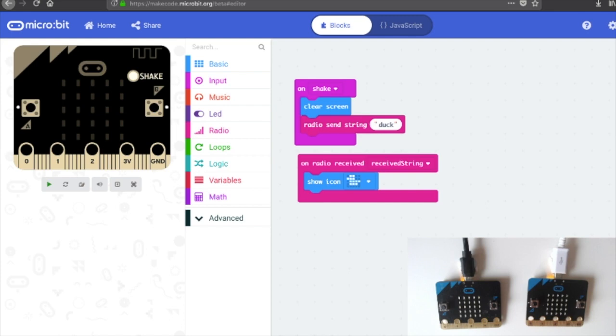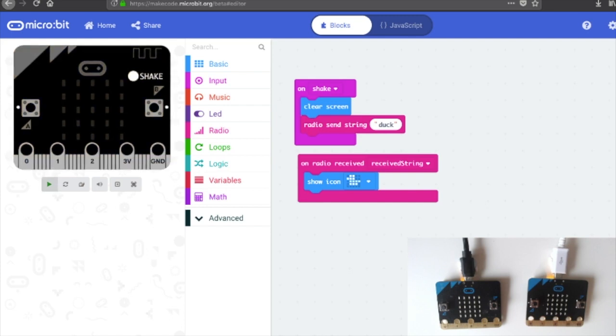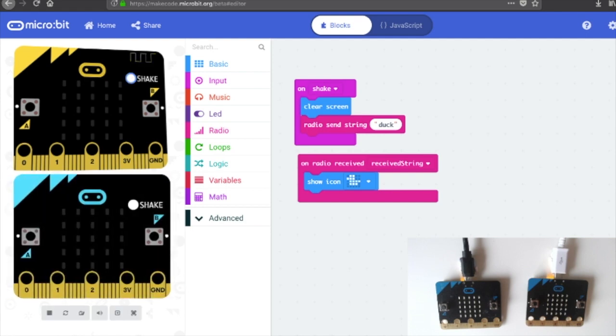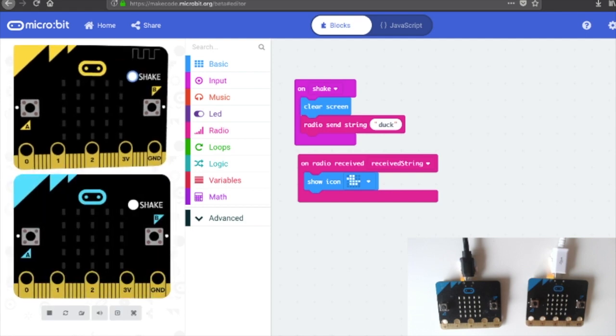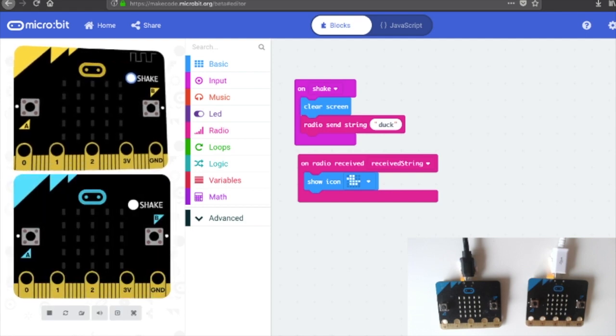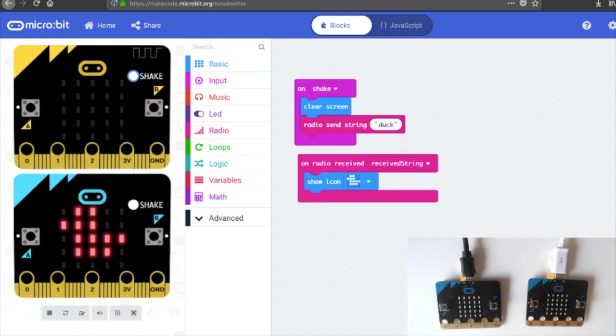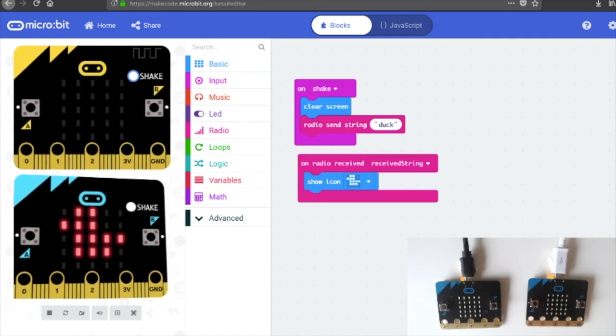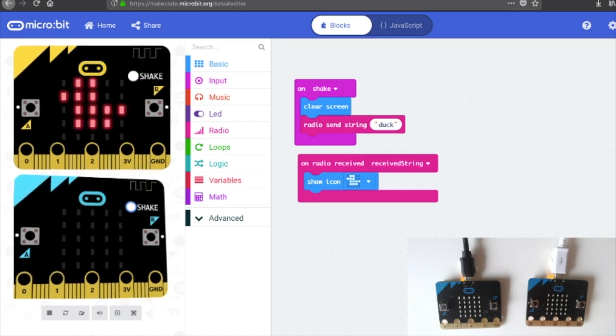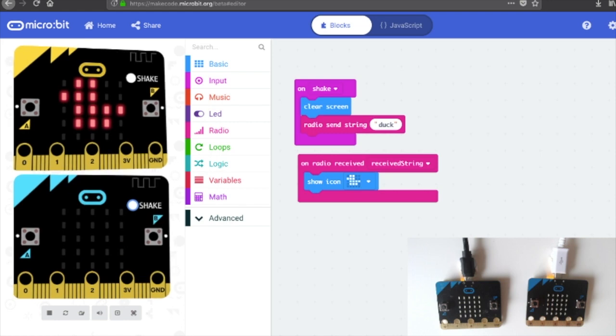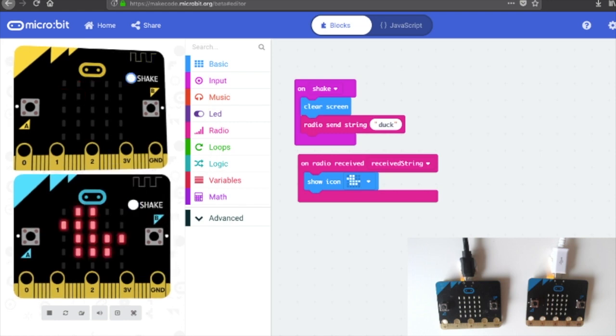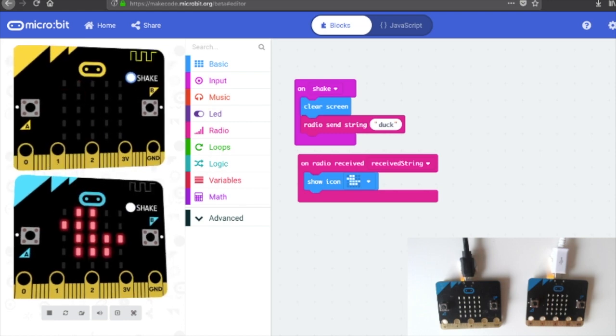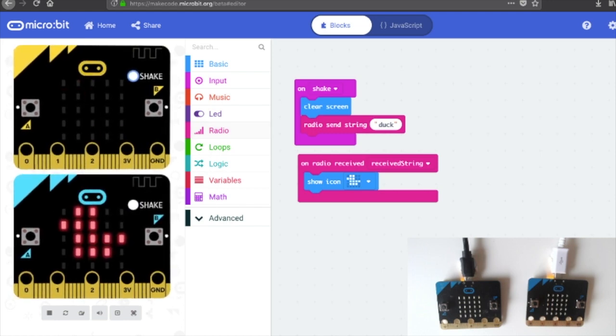So let's just try that in the simulator. If I play the code and press shake it initiates the radio and let's try that again and we transport our duck and back and again back again. So that's how it's working in the simulator.